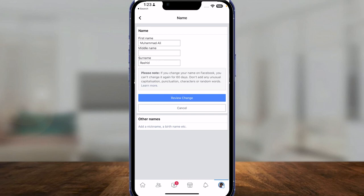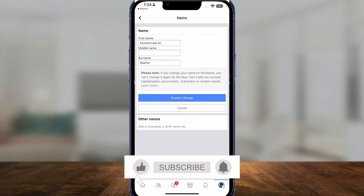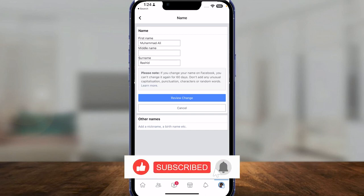To save your new name, click on 'Review Change' and then click 'Save.' That is how you change your name on Facebook. Thank you so much for watching — be sure to smash that like button, subscribe, take care, goodbye!